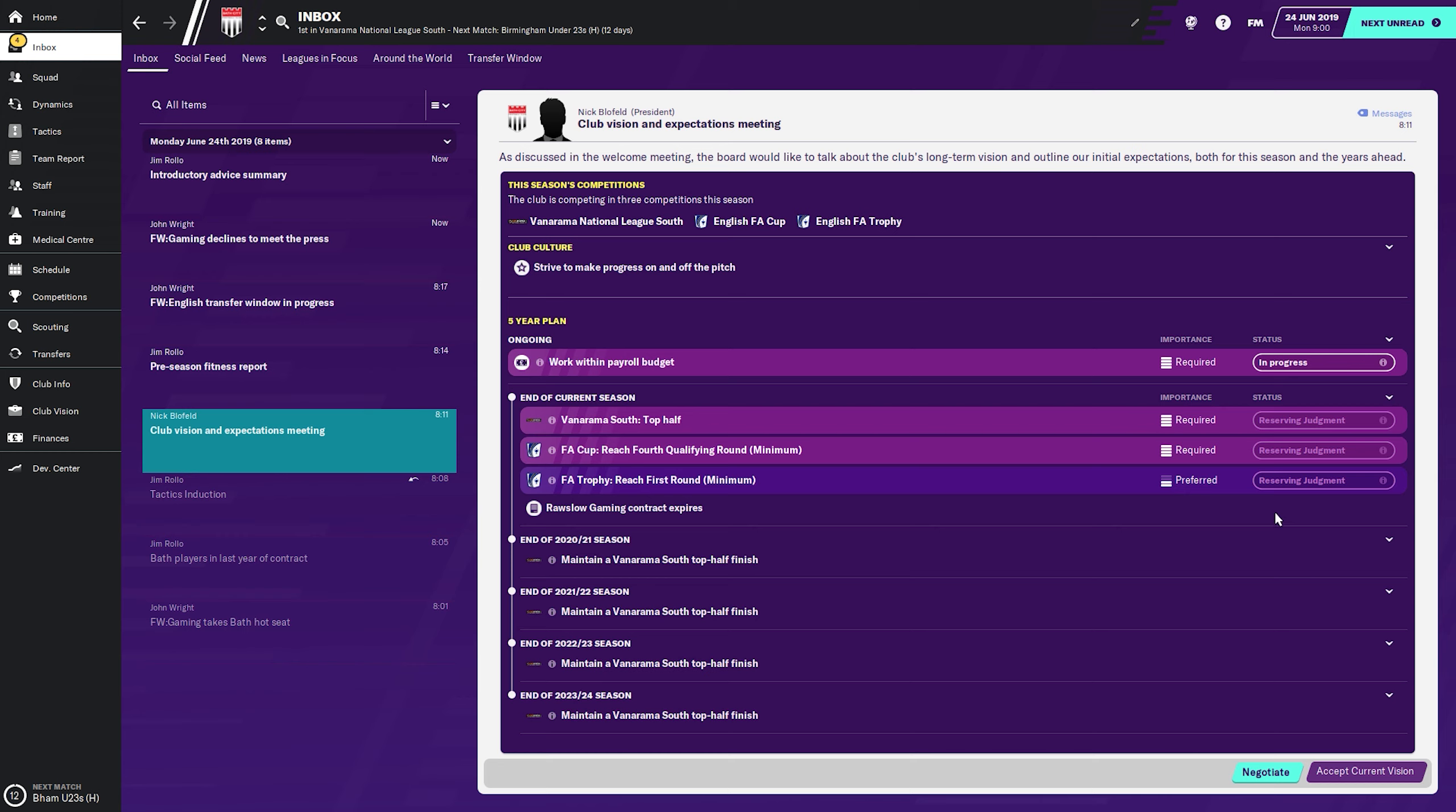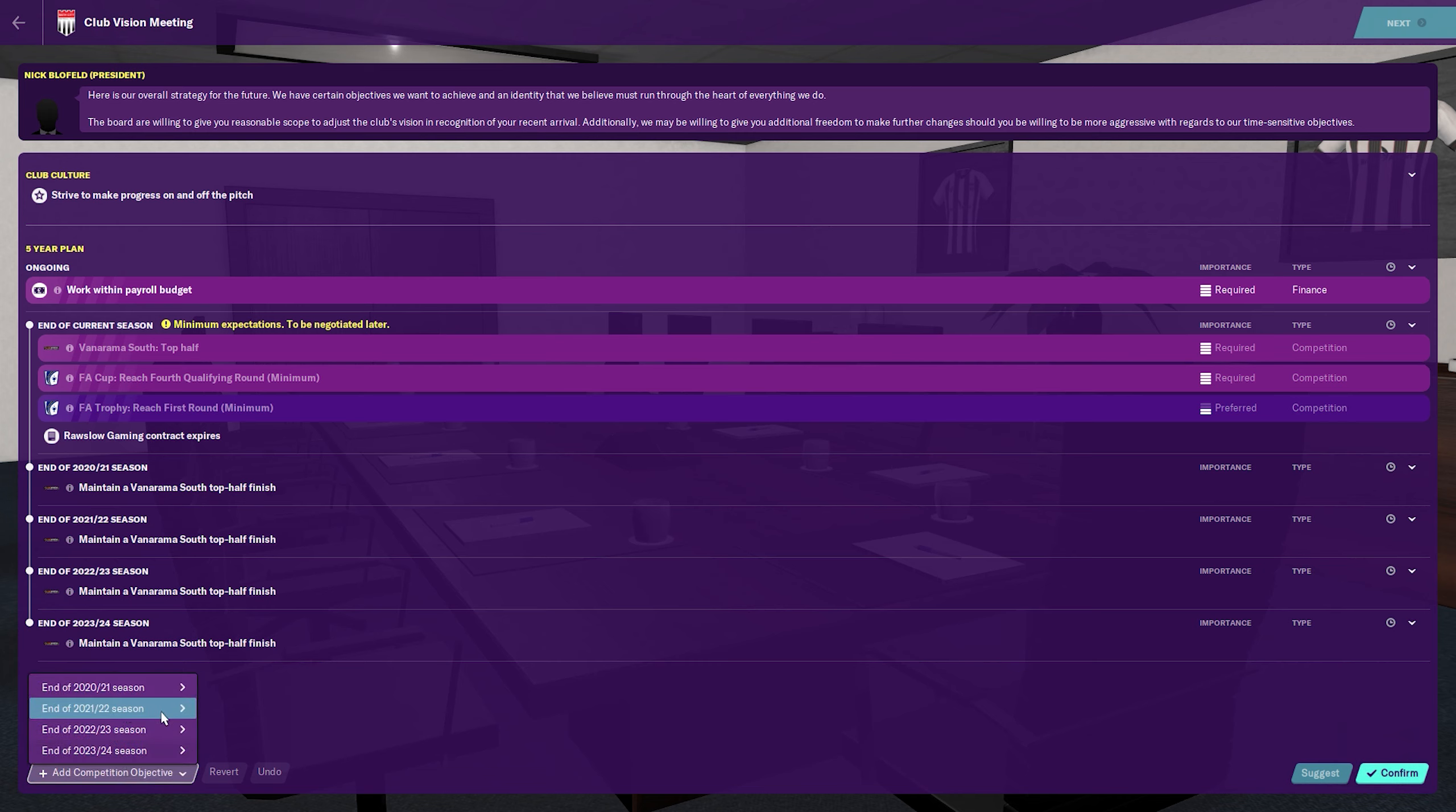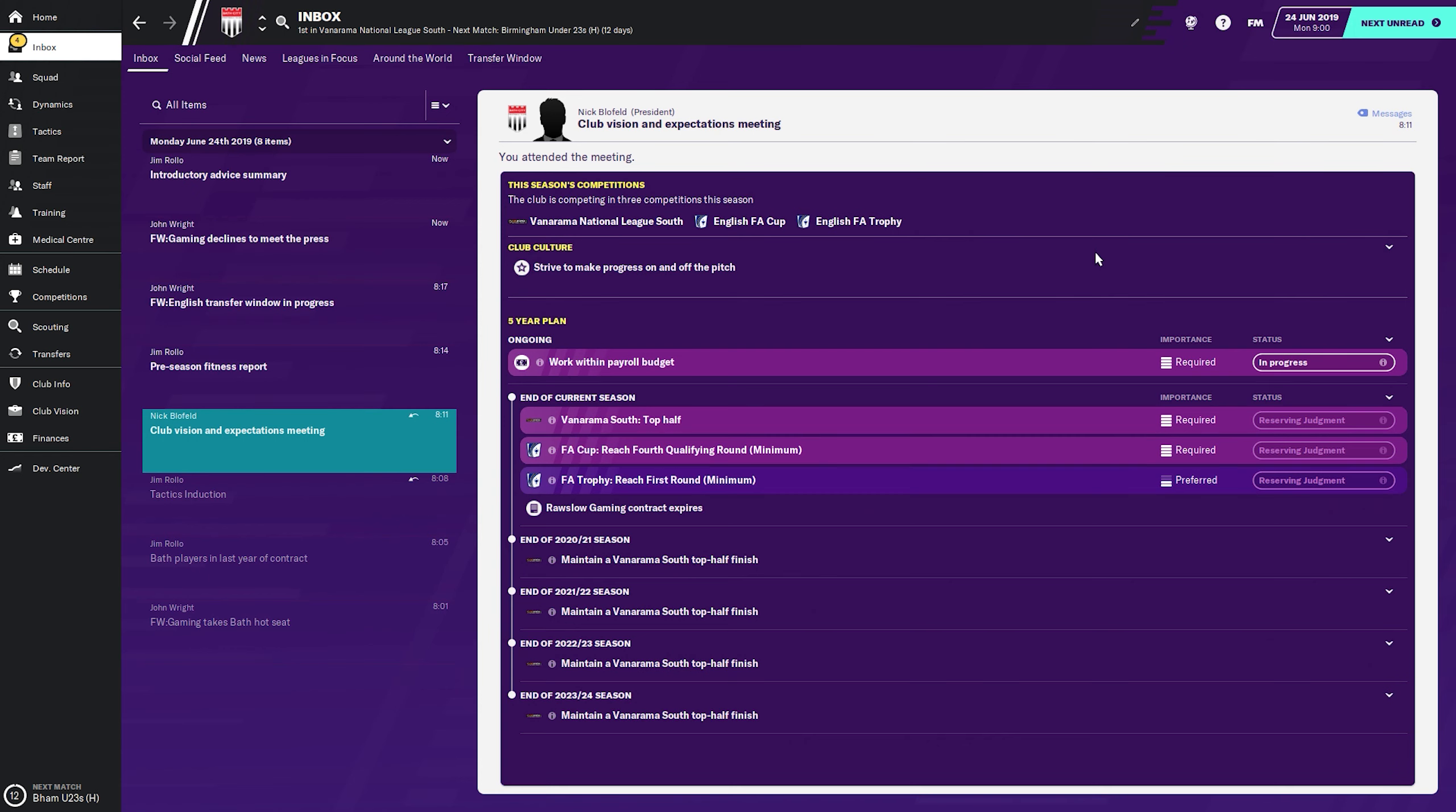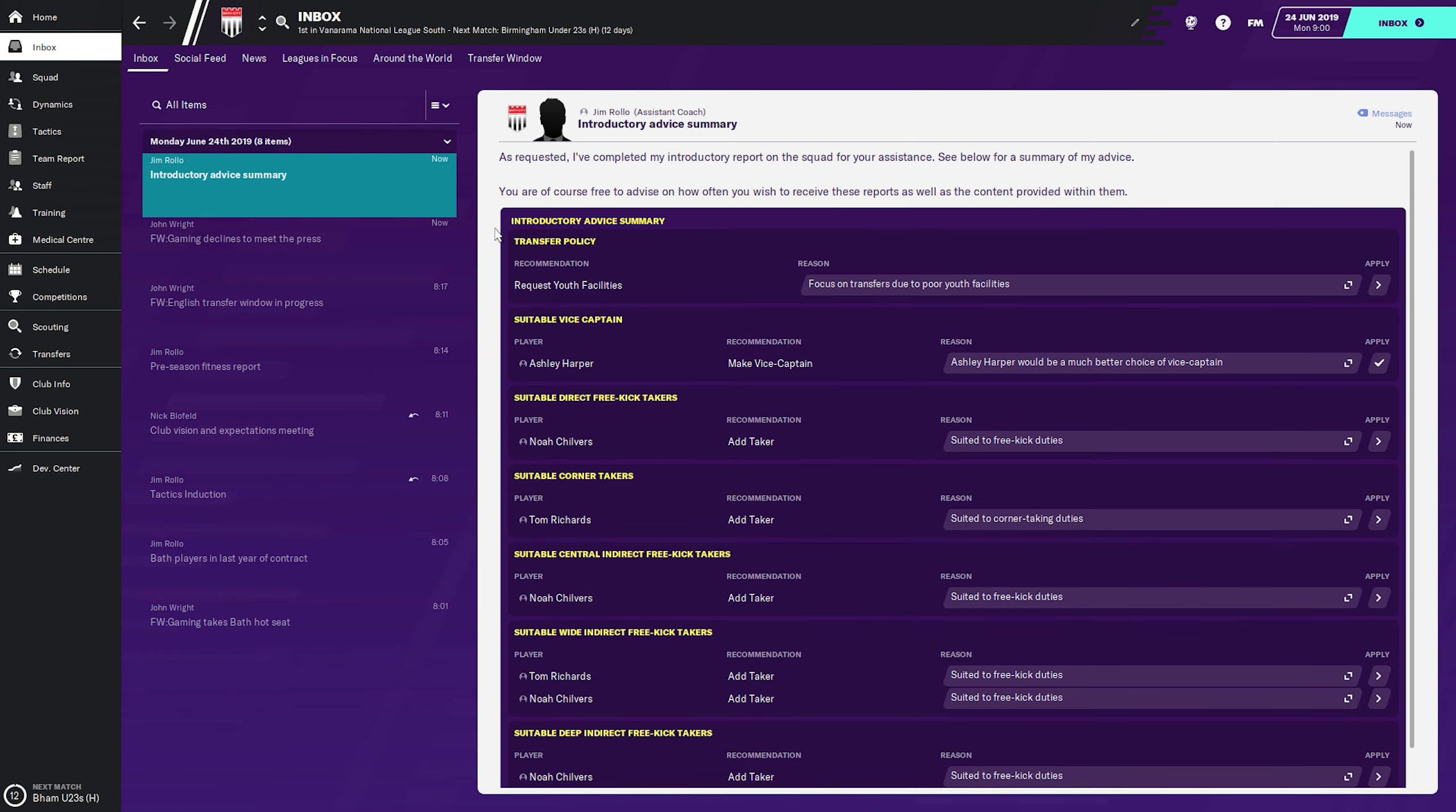Club vision and expectations. Can we negotiate this? Can we change anything? End of 2021, end of current season. I don't want to increase anything here really, just because we want to keep our job. If we lose the job, the series is over, just as usual.